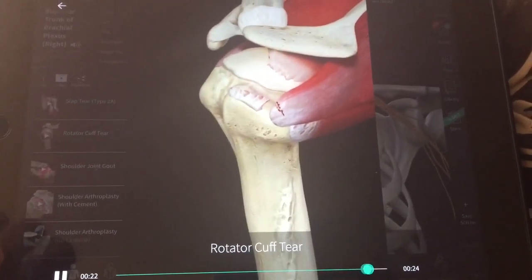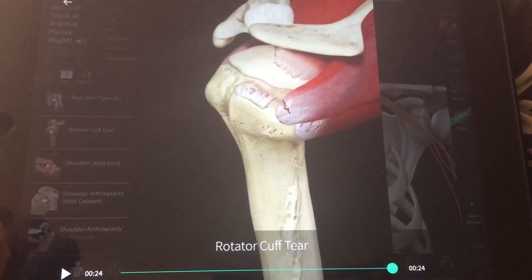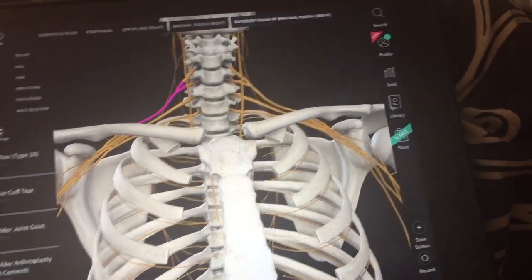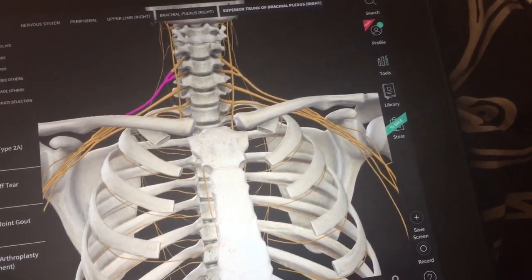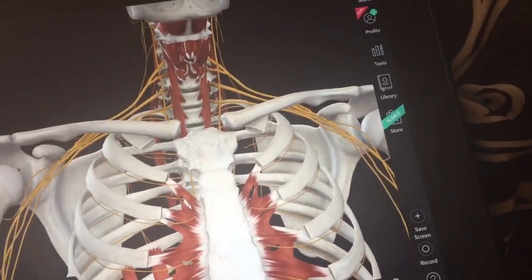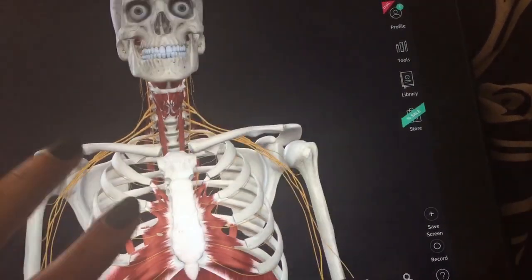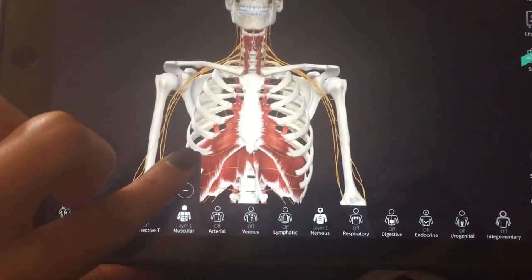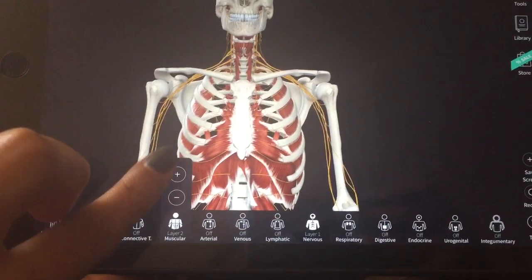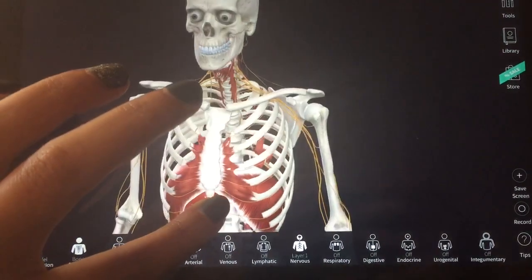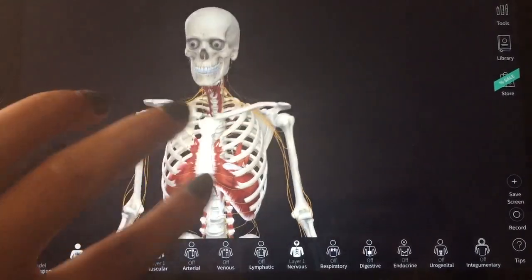That was epic. Let's go to muscle — it adds layer by layer, so first it does one layer and then another layer if you want. I'm still in the learning curve, but it's really cool.